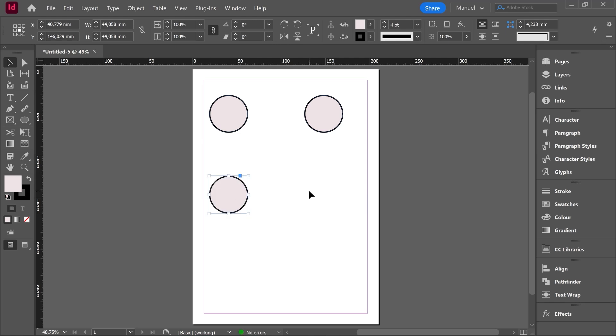Imagine now that I want to repeat this last copy. Then I have to use Ctrl key plus Alt key plus Shift key plus D key. This way automatically InDesign has created a new copy using the same parameters as in the last movement, in the last copy. Let's do it again from zero.